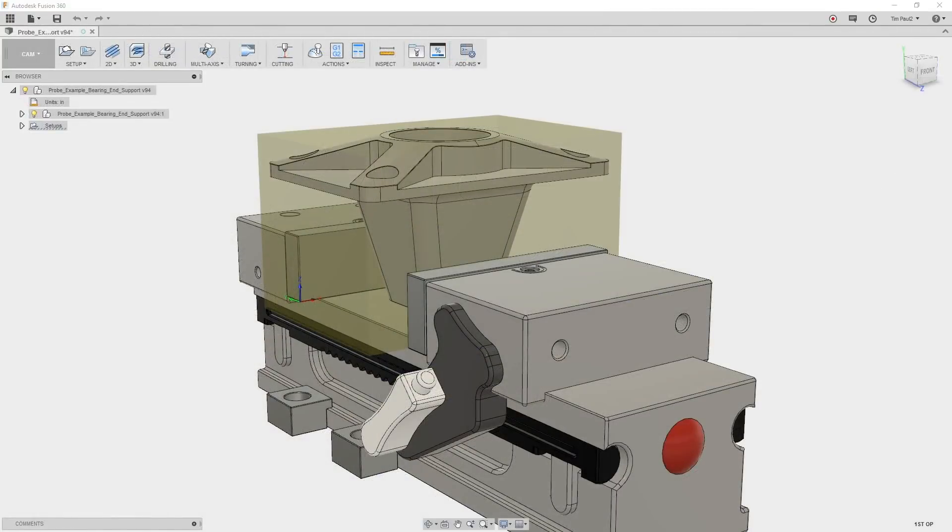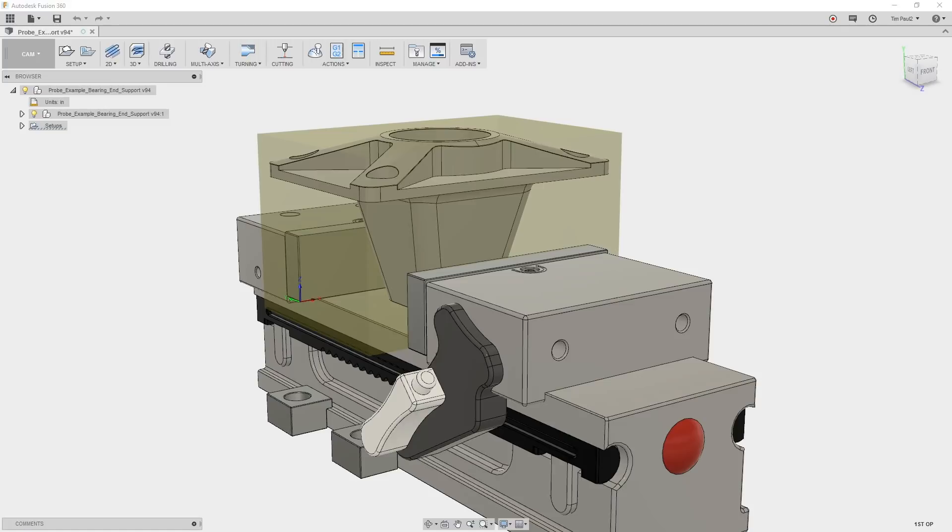Let's take a close look at our stock setup. We only have to make a couple of these parts for now, so a quick and accurate setup is a high priority. As you can see here, the stock is sitting on the vise floor while centered in the vise along the x-axis.